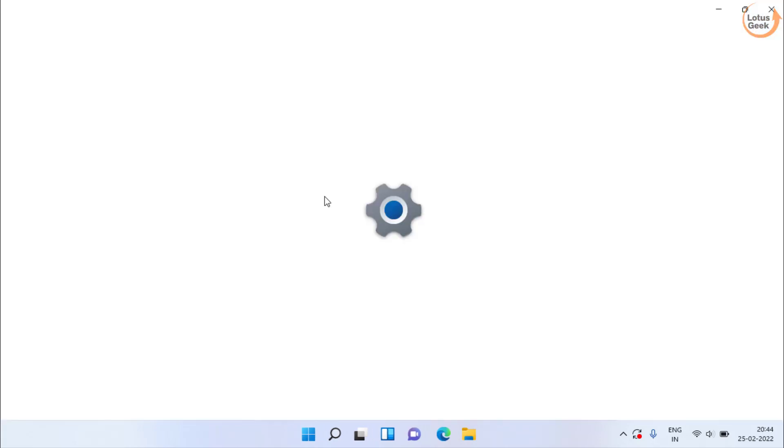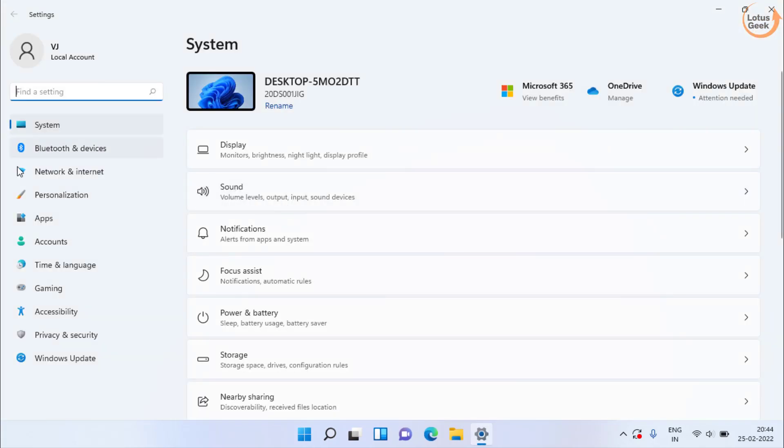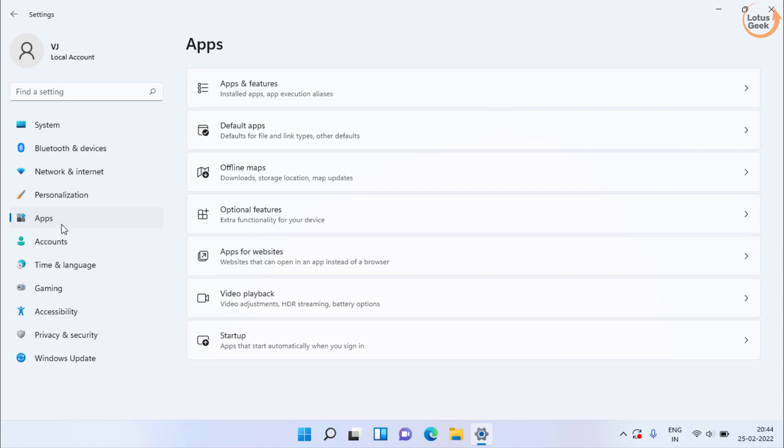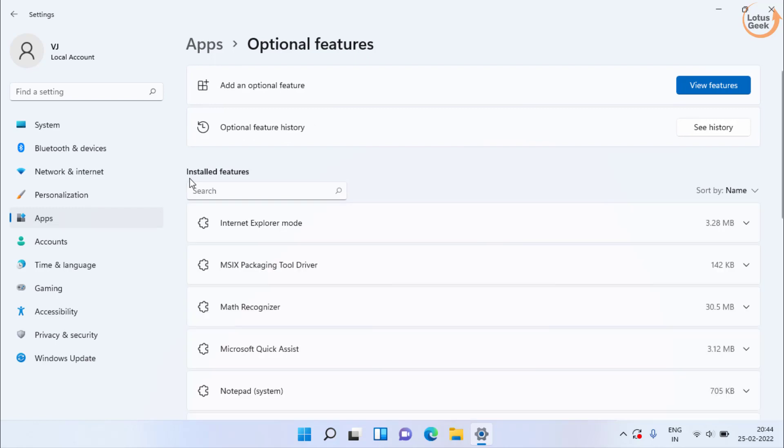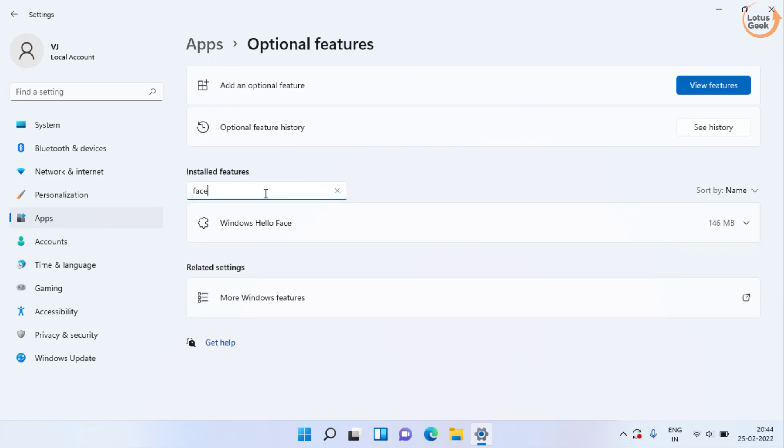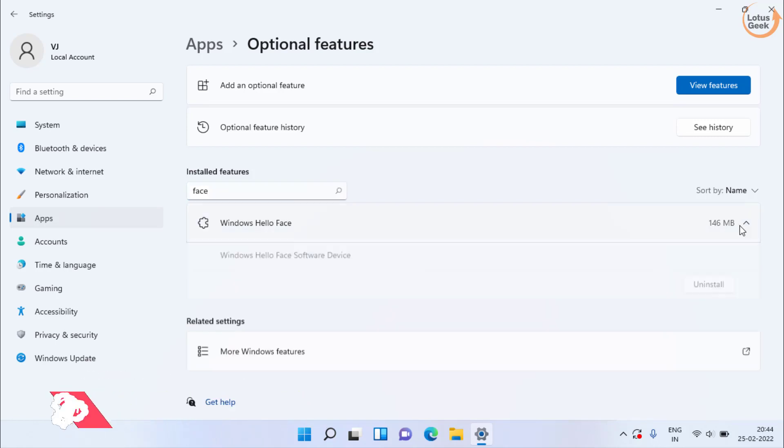Now if this also doesn't work out, open the settings menu. Click on the apps folder. Now here click on optional features. Now under install features type here face. If Windows Hello Face is present, let it be.